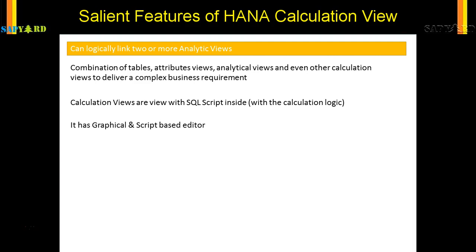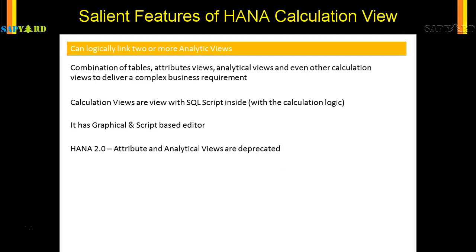Calculation views also have both a graphical and a script-based editor, which is another point that differentiates them from attribute views and analytical views. As of HANA 2.0, SAP has decided to deprecate attribute views and analytical views. Going forward, if you are in any S/4 HANA project, you will not be required to create any attribute view or analytical view — your calculation view should handle all of these together.